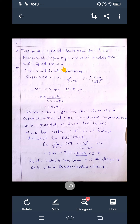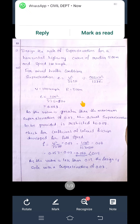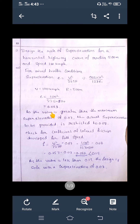We will design this for mixed traffic conditions. Under mixed traffic conditions, we design for 75 percent of the design speed. So the formula becomes: e = 0.75 × v² / (127r), which simplifies to e = v² / (225r). Substituting the values of velocity and radius, we get the super elevation as 0.089.